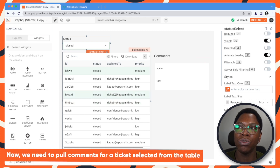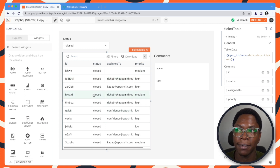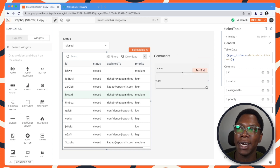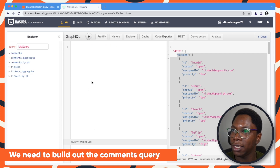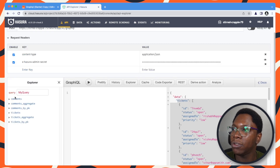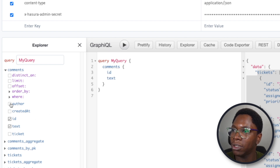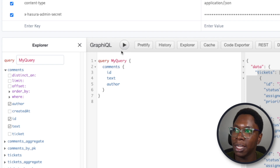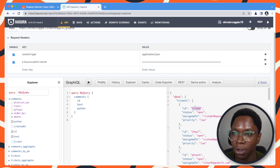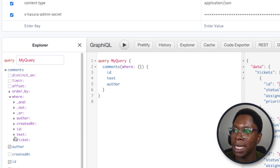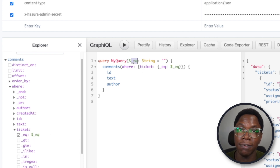The next thing we need to do is pull comments for a ticket selected from the table. When selecting a new ticket, we need to pull comments for that particular ticket and display them in the comments list. To do that, we need to build out the comments query. For the comments query, we need to display the comment ID, the comment text, and also the comment author. Running this would return all comments from the database, but we just want comments for a particular ticket, so we need to add a where clause making sure the ticket ID matches.